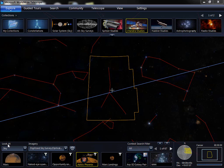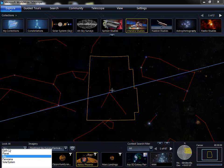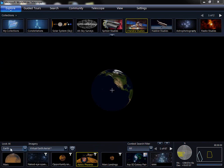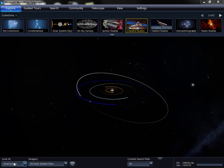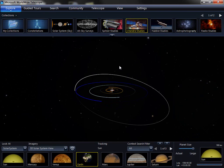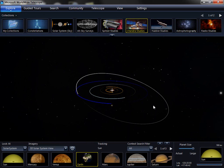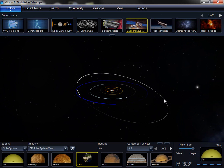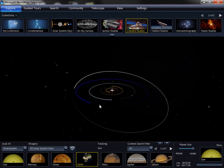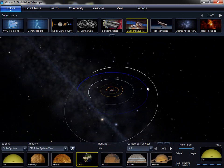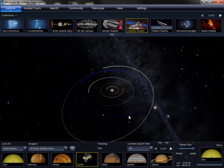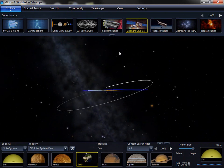The look at control controls what mode the view is at. So you can be looking at the sky, the earth, or the solar system. The earth view and the solar system views work similarly to the sky view. This allows you to pan around, but you're actually rotating in 3D. You can also zoom in and zoom out.